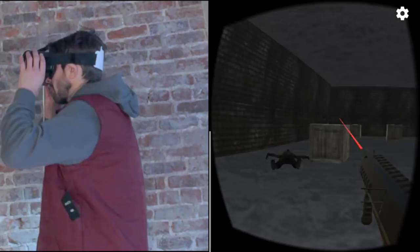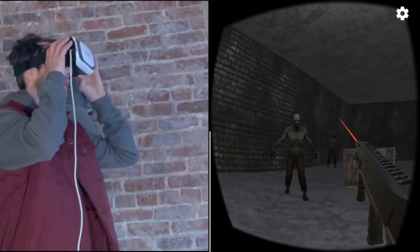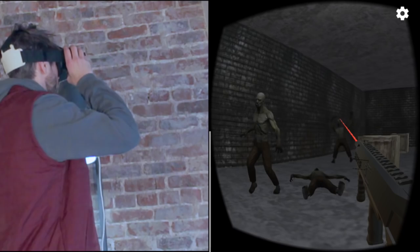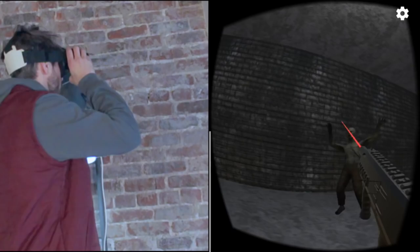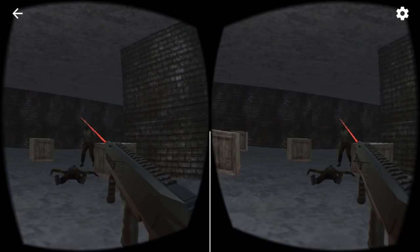In this video we're going to be building a VR first-person shooter for your mobile device. When you're developing for mobile VR, you have to keep in mind that your phone is going to be in one of these headsets, so you don't have a controller. There exist Bluetooth controllers, but there's nothing standardized between Android and iOS yet, so in this tutorial we're going to use an auto-fire technique to shoot our zombies.